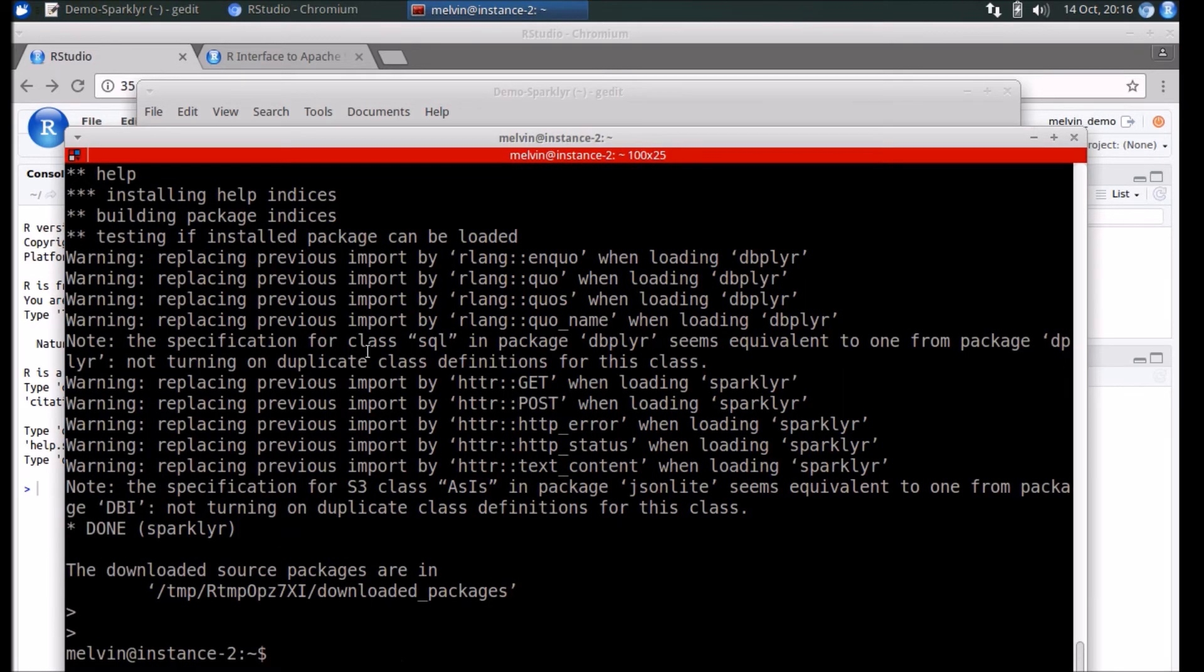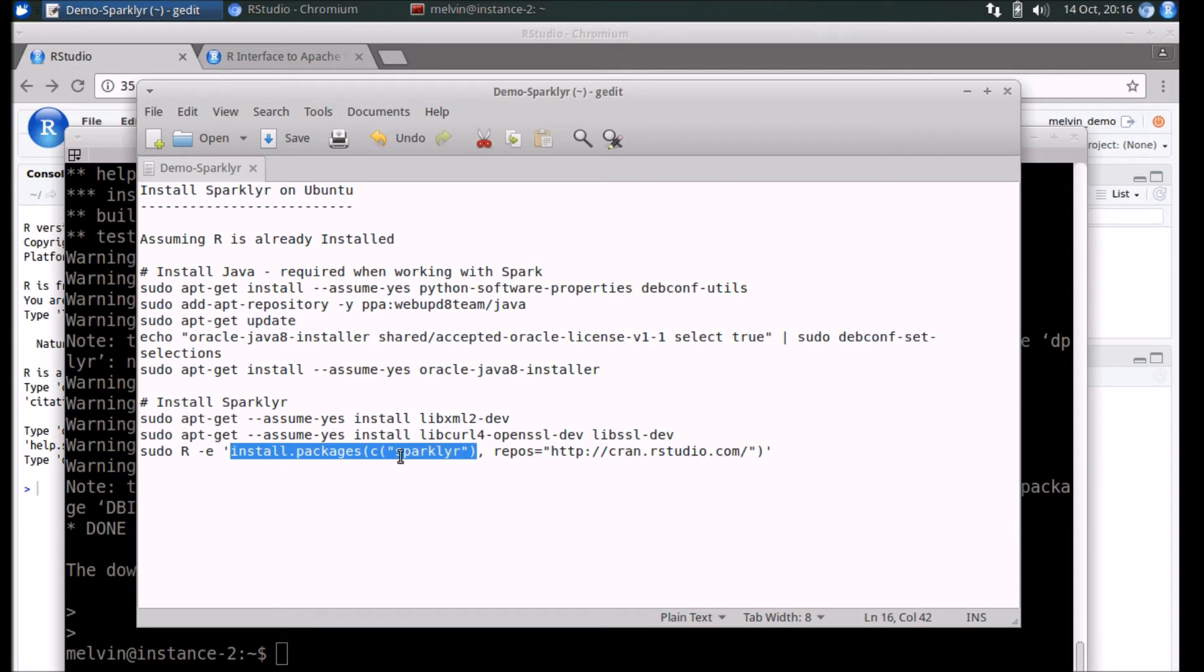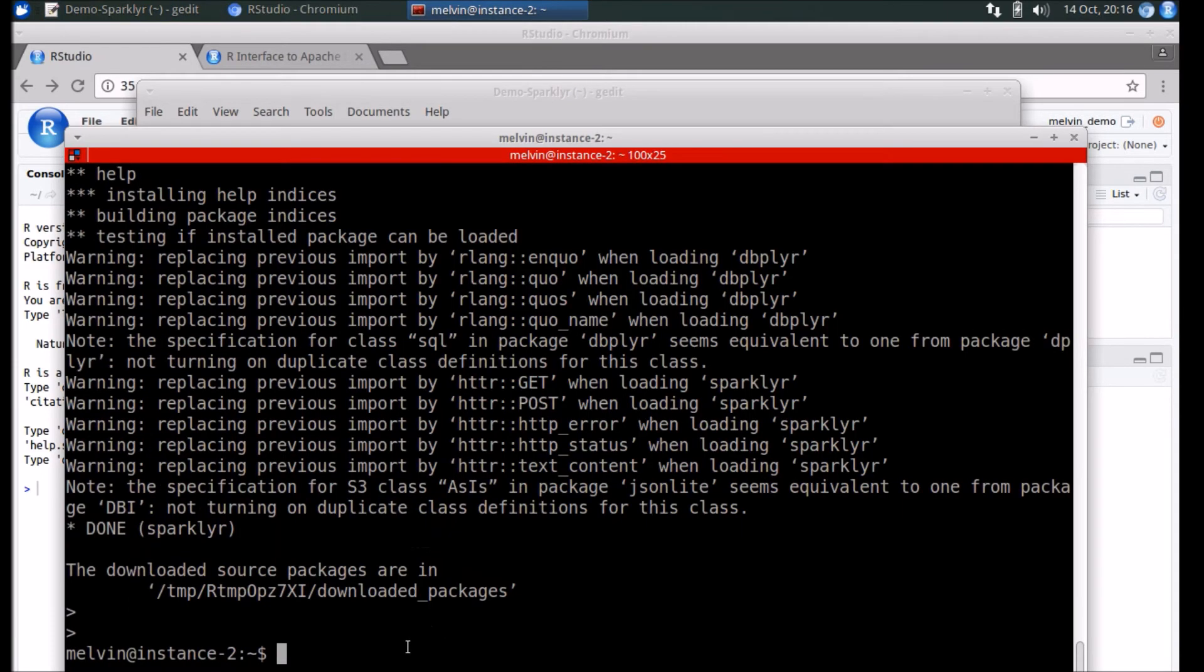Out of all these various steps, that's the one that's bound to take the longest. It'll probably take anywhere between 15 to 20 minutes for the installation to complete.